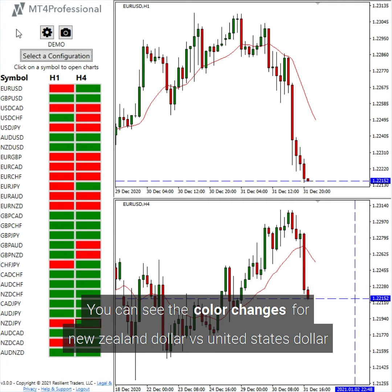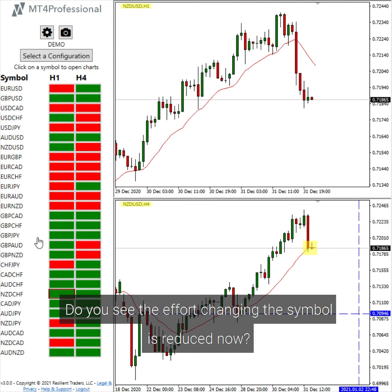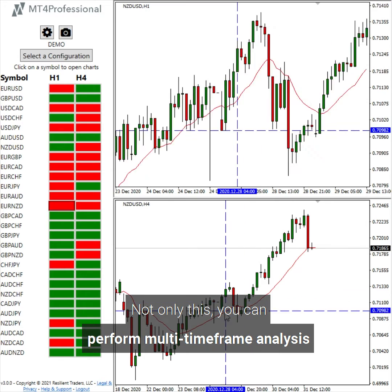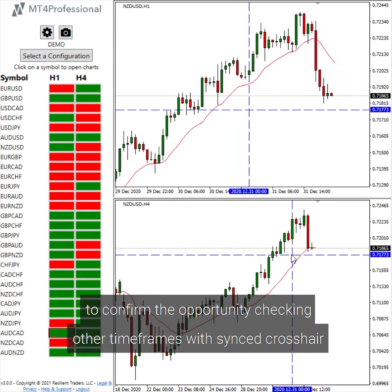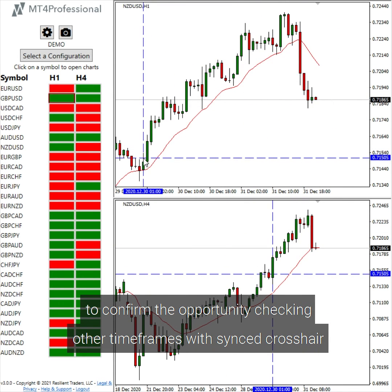Let's see it in action — checking if the close price is higher or lower than an exponential moving average 15. You can see the color changes for New Zealand dollar versus United States dollar. You can open symbol charts in one click with different timeframes. The effort of changing symbols is greatly reduced. You can also perform multi-timeframe analysis to confirm opportunities by checking other timeframes with a synced crosshair.